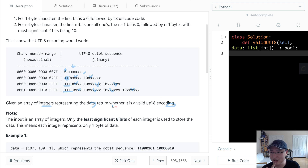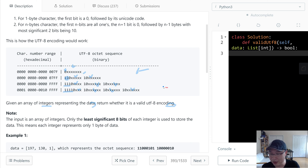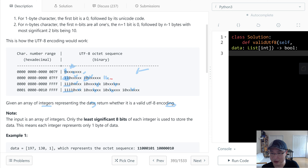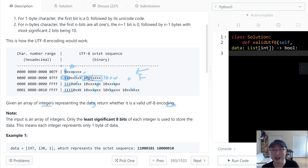We need to check if the format is valid — return true if valid, otherwise false. We need to check three things. First is the first bit: if it's zero, it's one byte; if it starts with two ones, we also check that the second byte starts with 10. If there is another 10 prefix when only one is required, we return false.